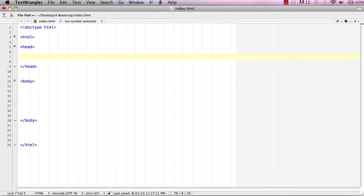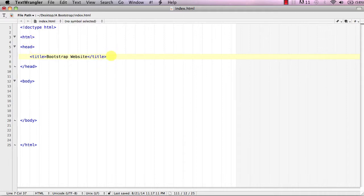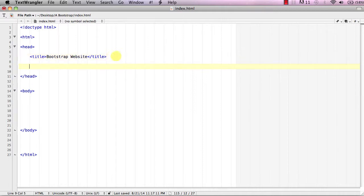Next, go up into the head section and add a title tag — opening and closing. This is what will show up in the open browser tab, so we're just going to name this 'Bootstrap Website'.